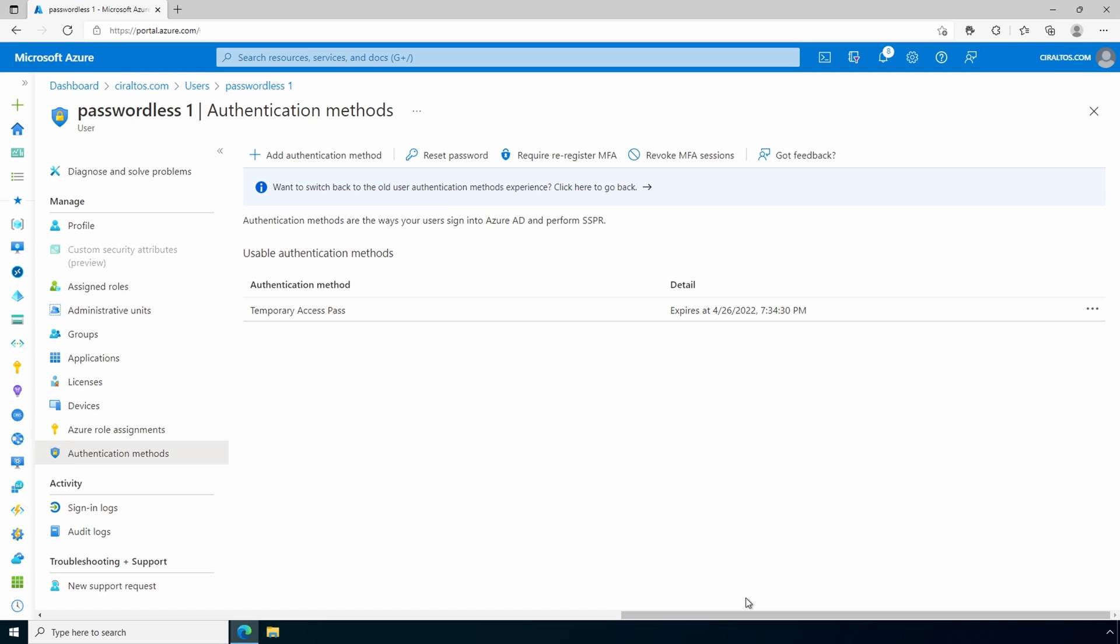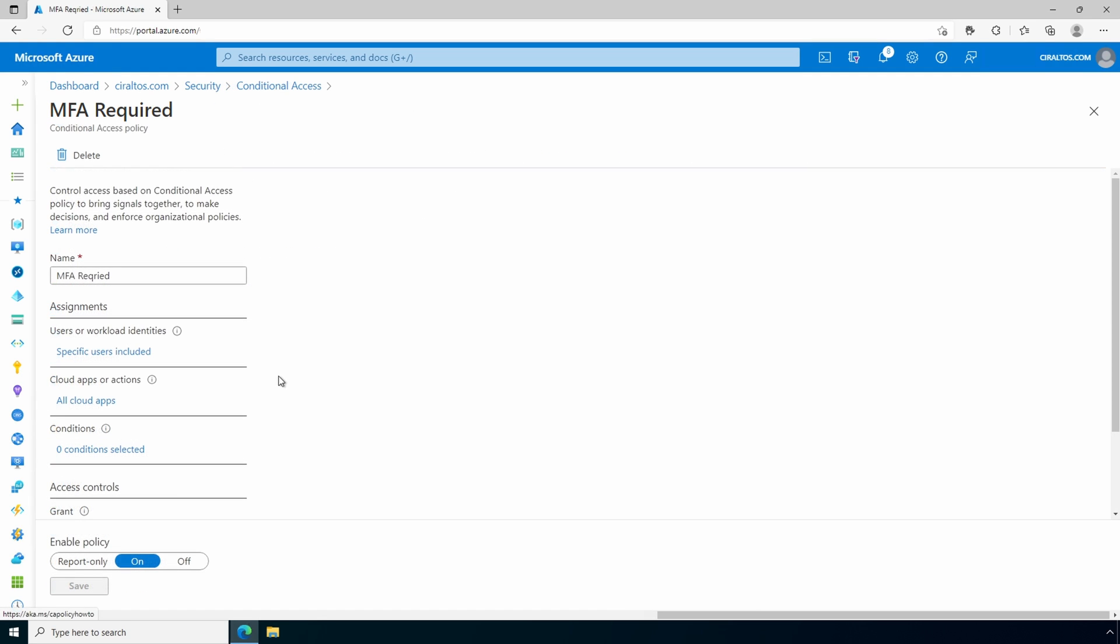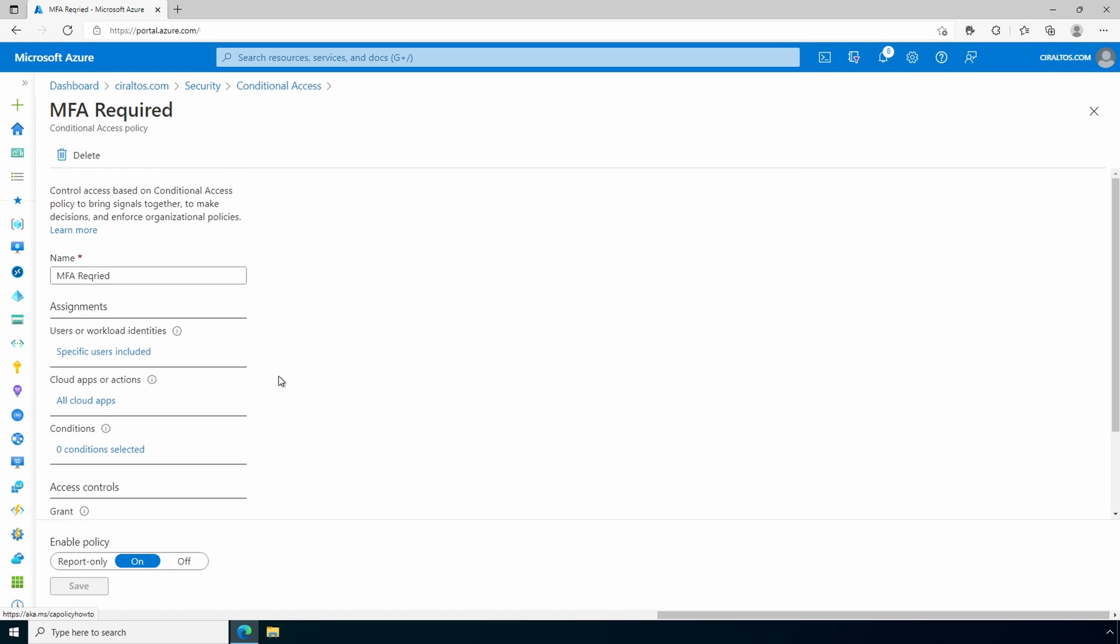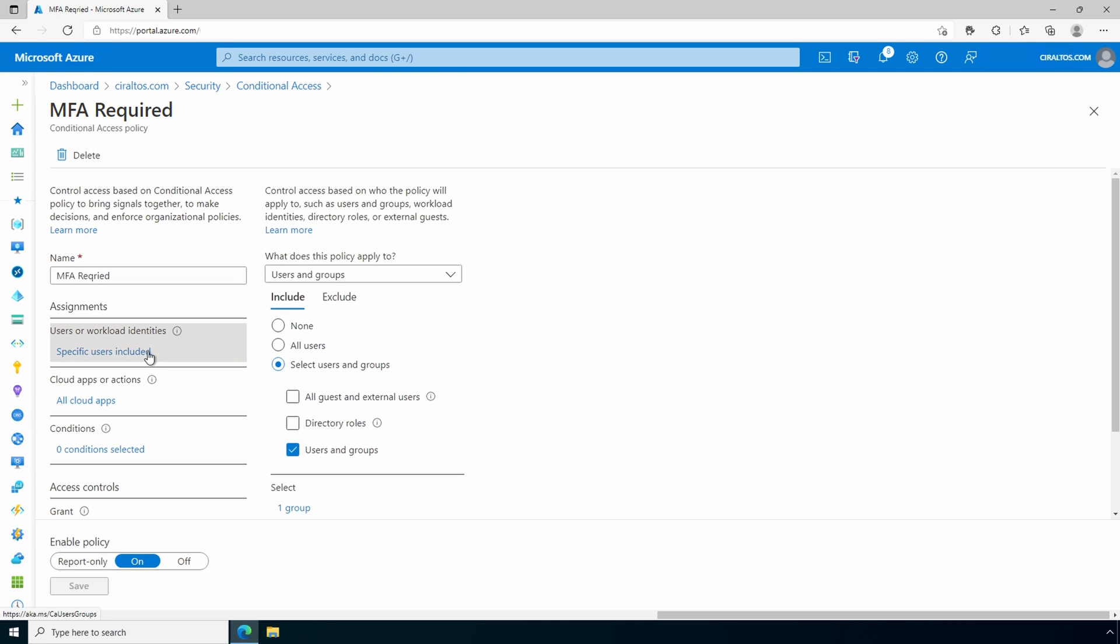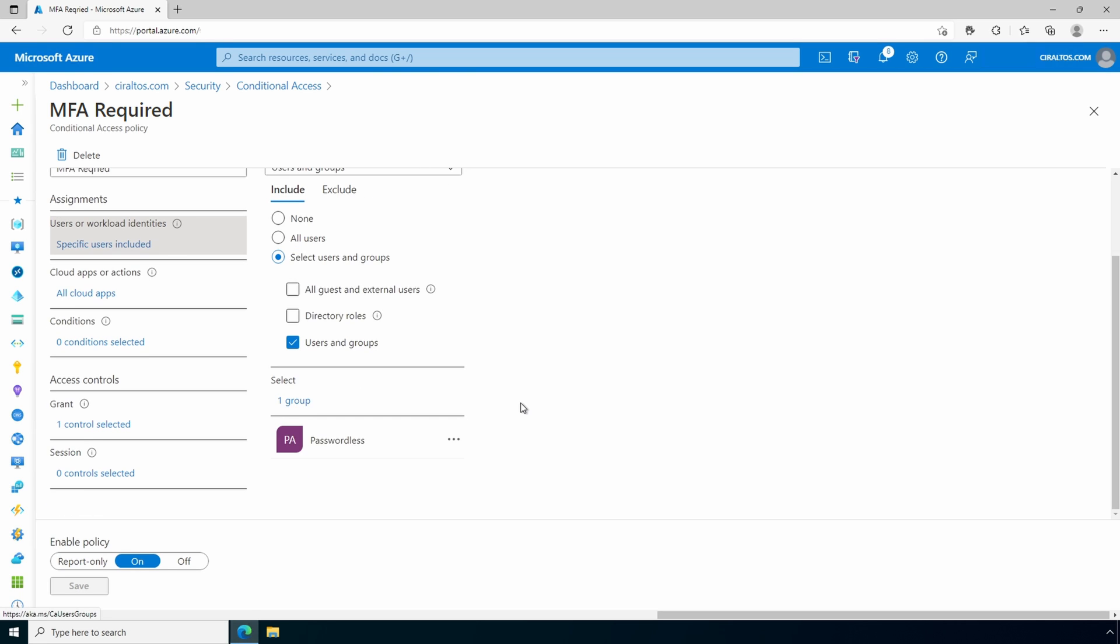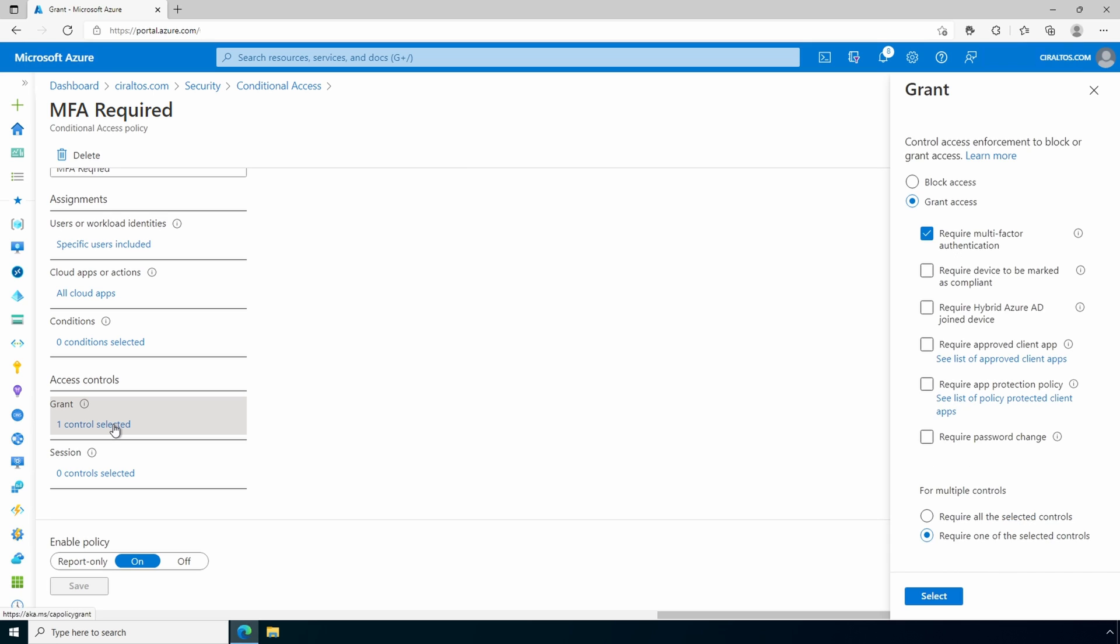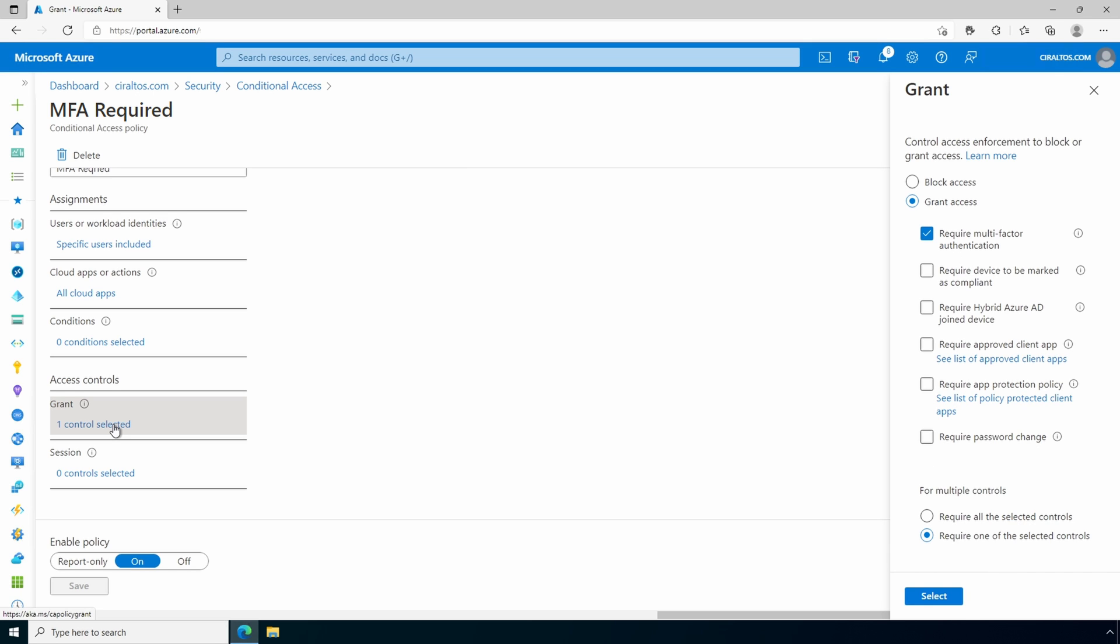Before that, let's go to our conditional access policies. Here's the conditional access policy that requires MFA for the passwordless user group. And here's the requirement. The temporary access pass is used to satisfy strong authentication. If MFA isn't required, the user won't have to use the temporary access pass. They can just use the username and password. Let's onboard the user for passwordless authentication next.